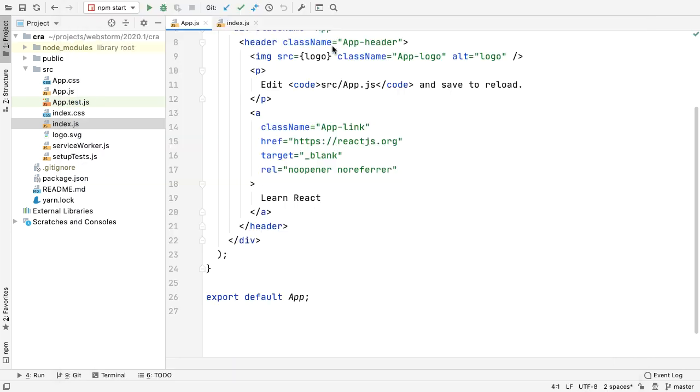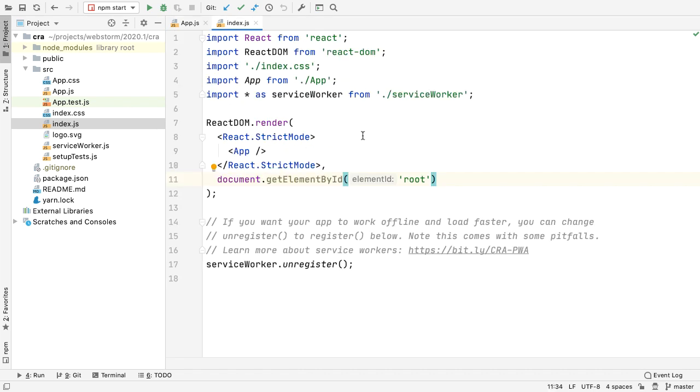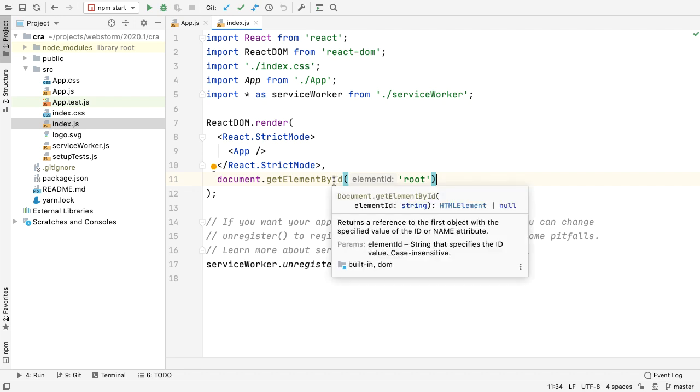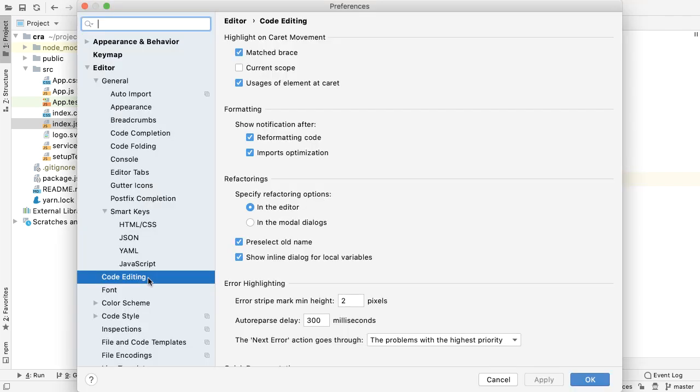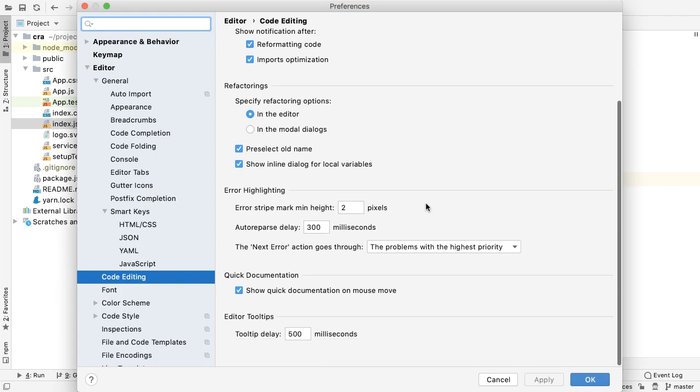New installations also use our new IntelliJ Lite theme as shown here. Want quick inline documentation but don't want the keystrokes to activate it? 2020.1 now shows the documentation pop-up when hovering over a symbol. If you find this distracting, it can be disabled in settings.